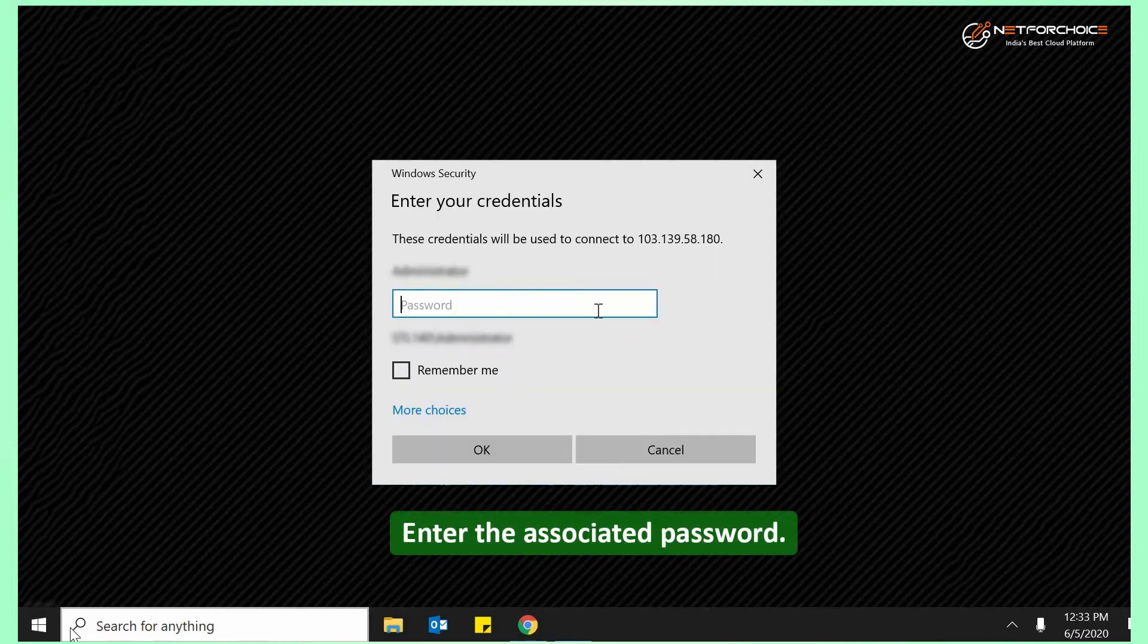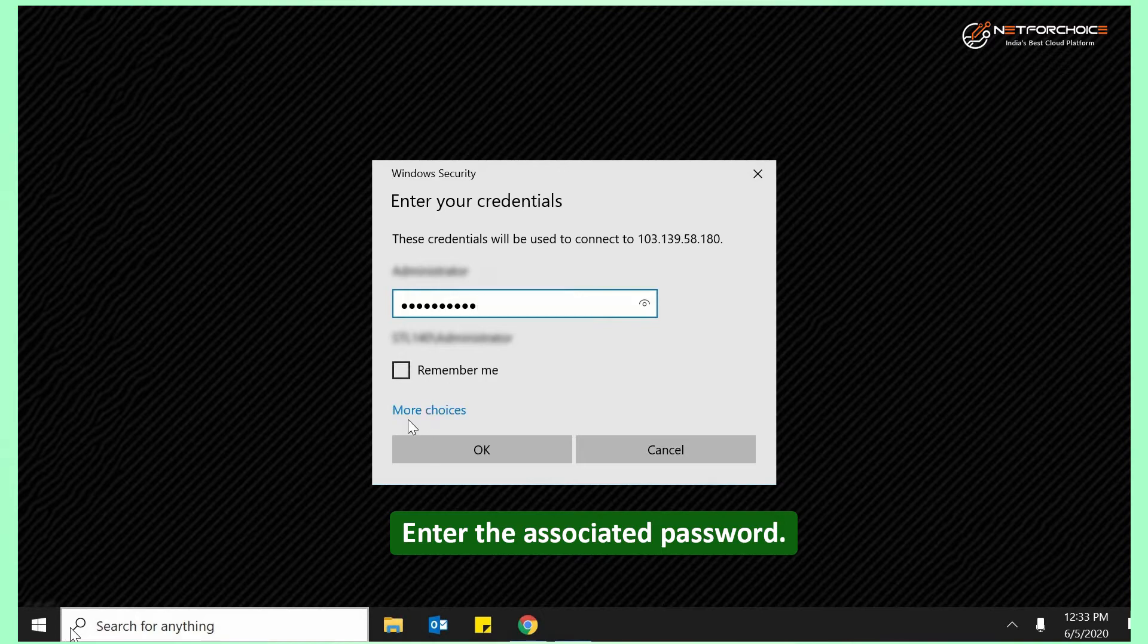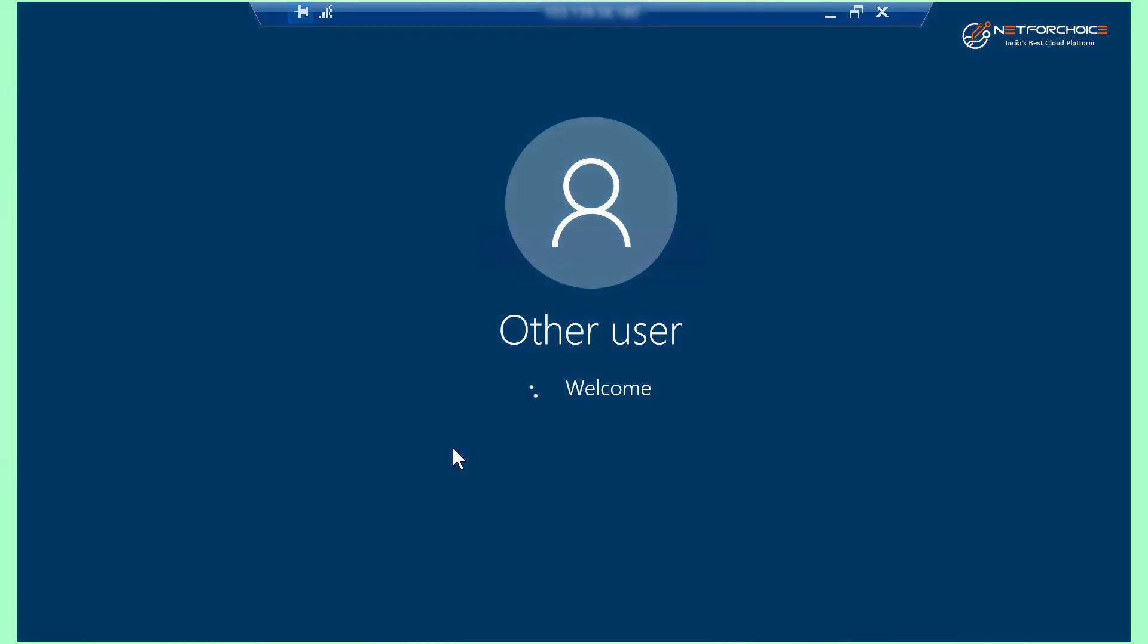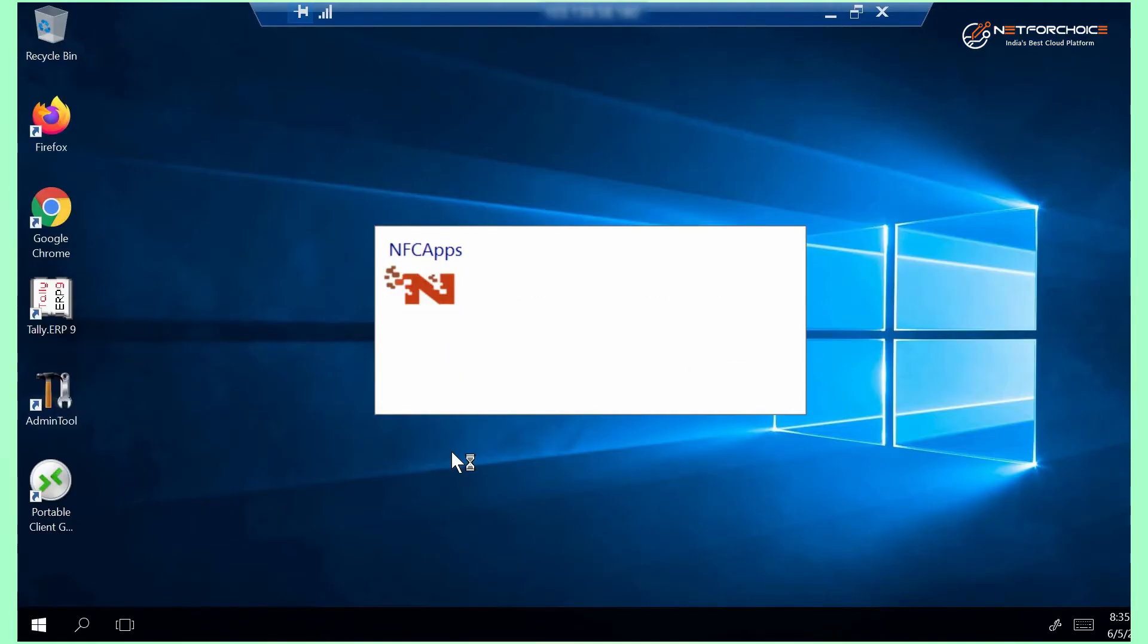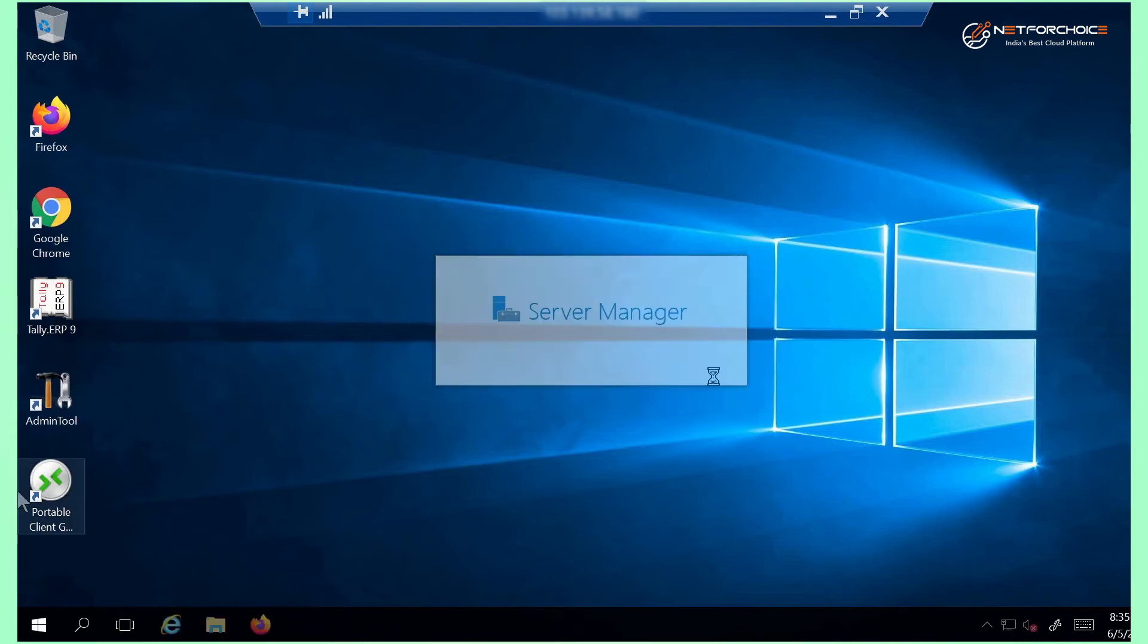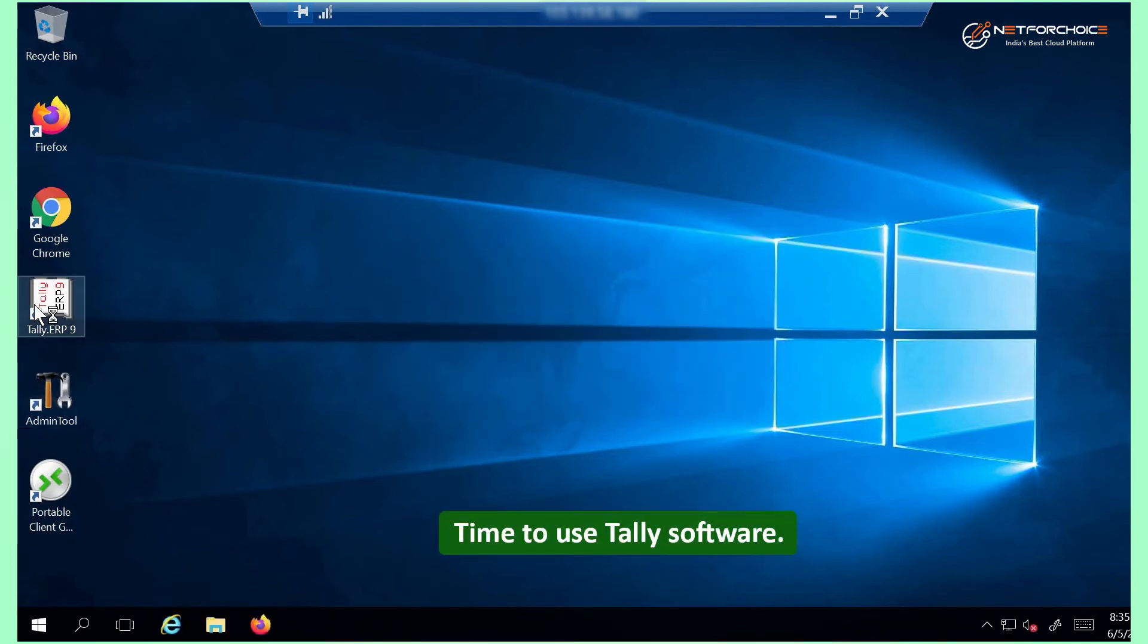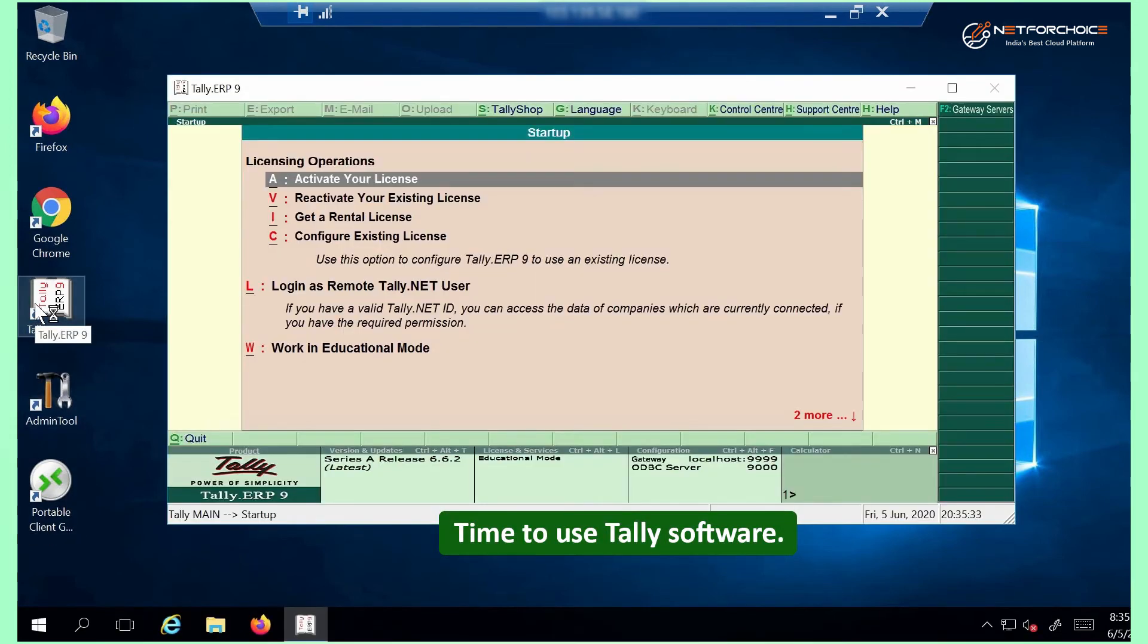Enter the associated password. The remote desktop opens and you can use Tally ERP here.